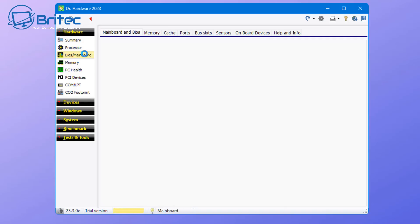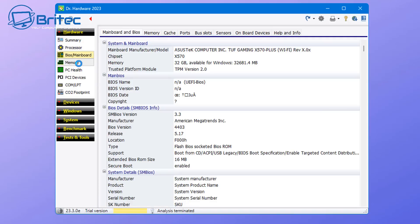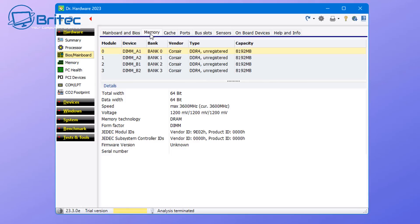You can do all that stuff in this particular piece of software. Looking in the BIOS and mainboard here, it will tell you what board is in the computer, how much memory is in there, and a bunch of other information about that system.